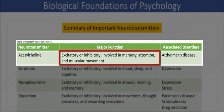Acetylcholine is involved in memory, learning, and muscle activity. For example, acetylcholine is the messenger at every junction between motor neurons and skeletal muscles. Therefore, when acetylcholine is released to muscle cell receptors, the muscle will contract.